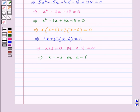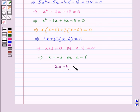We can say that the final solution of the quadratic equation is x is equal to minus 3 and x is equal to 6.